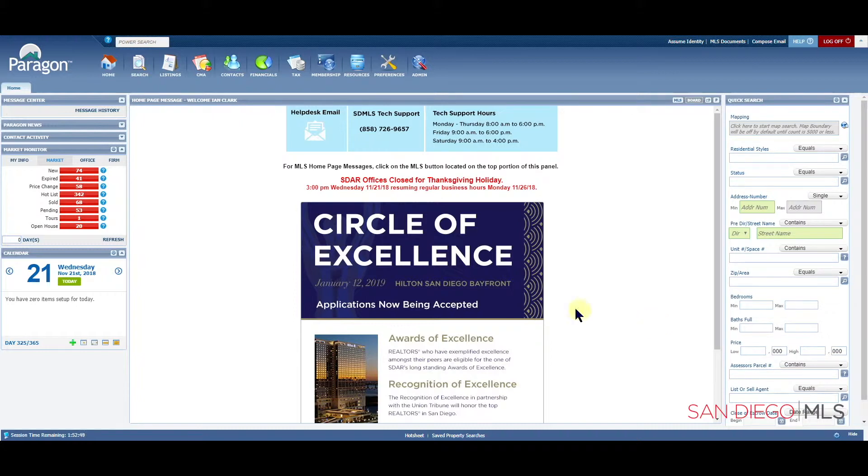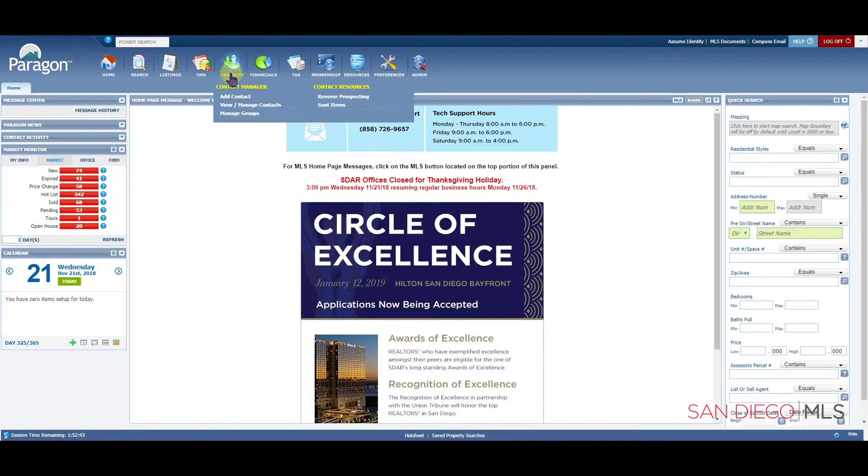To start opening up a contact, let's go to the contacts icon. Let's then go down to view, manage contacts.